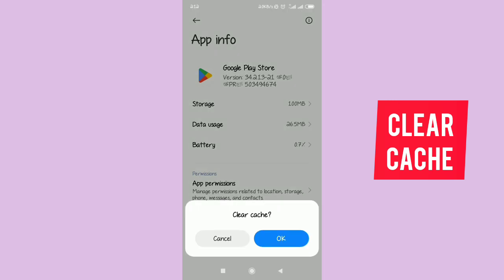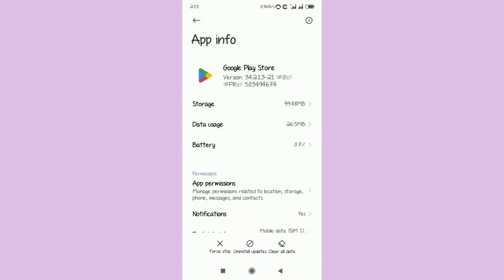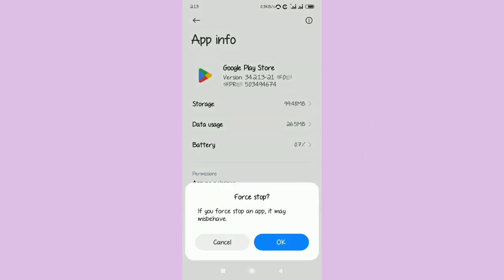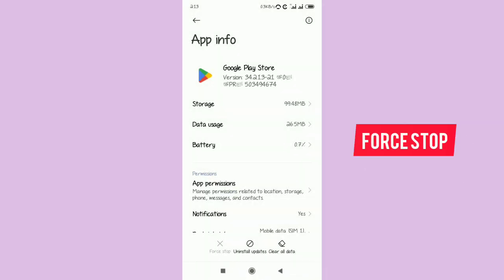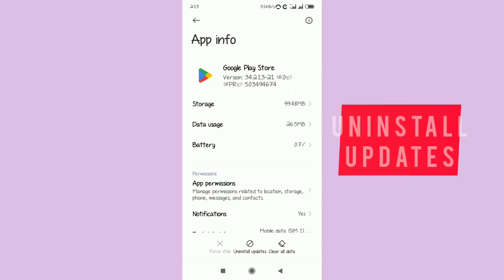Now this is where you need to be very keen. First, clear data by clearing the cache. Then the next vital step is to Force Stop the app as well. After that, look at the middle section where you'll see something known as Uninstall Updates.